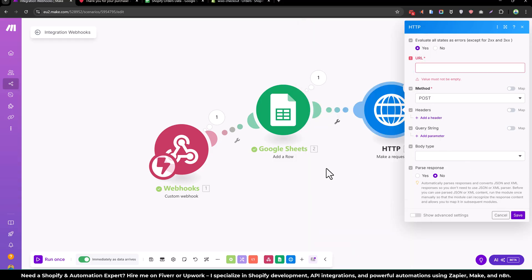And you can save and it will run automatically whenever you receive any order into Shopify.